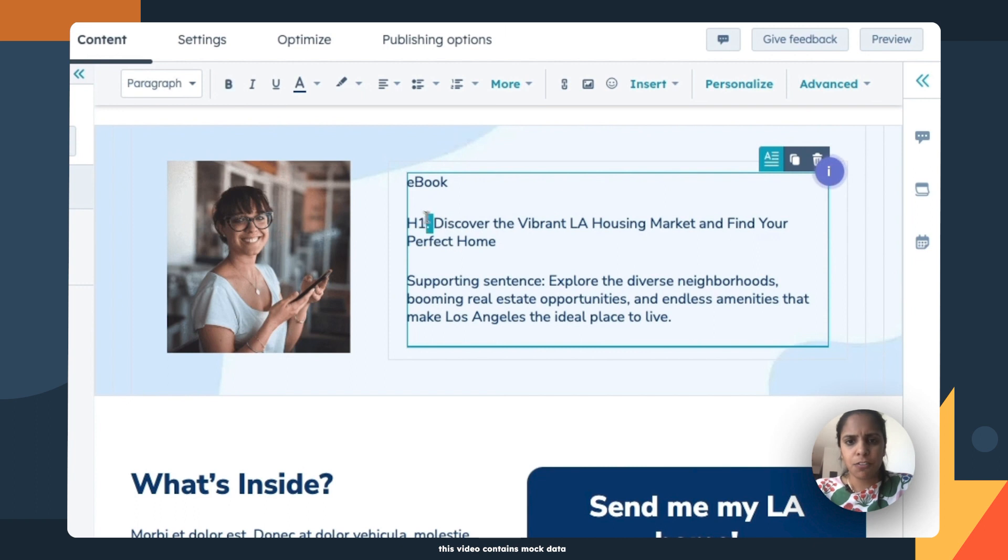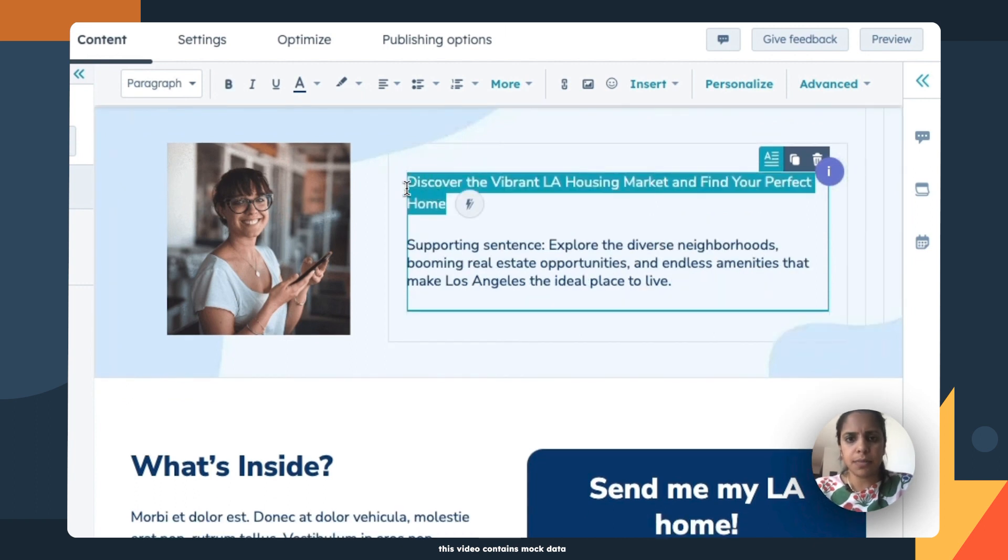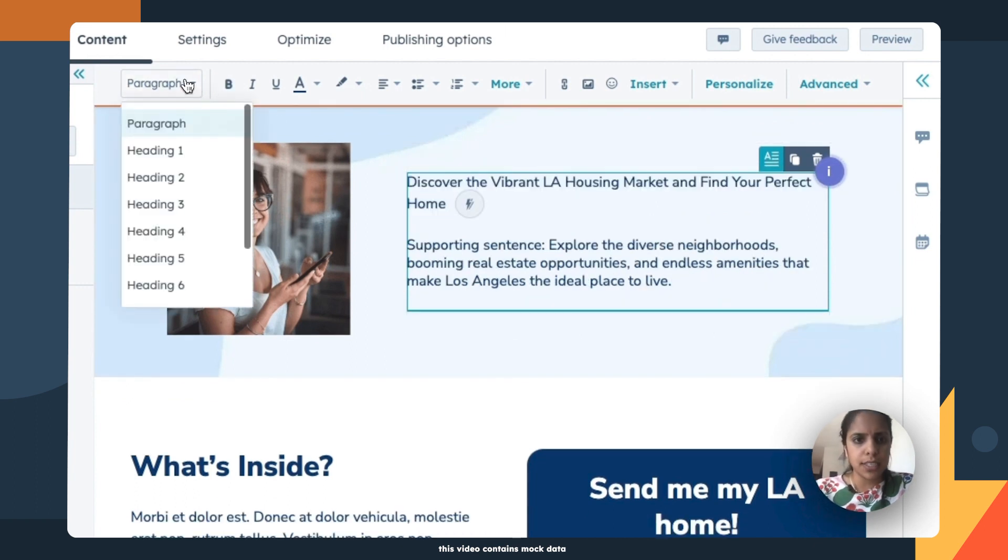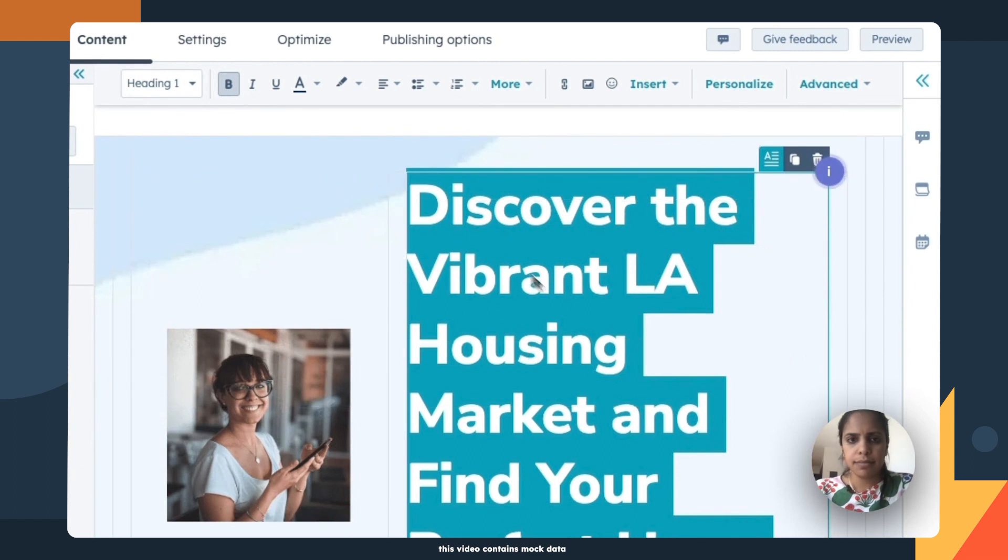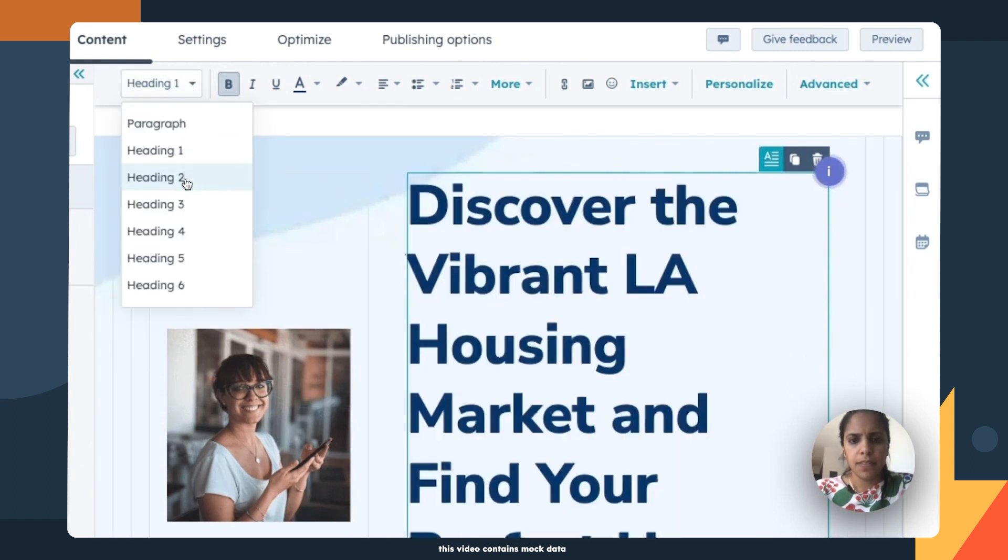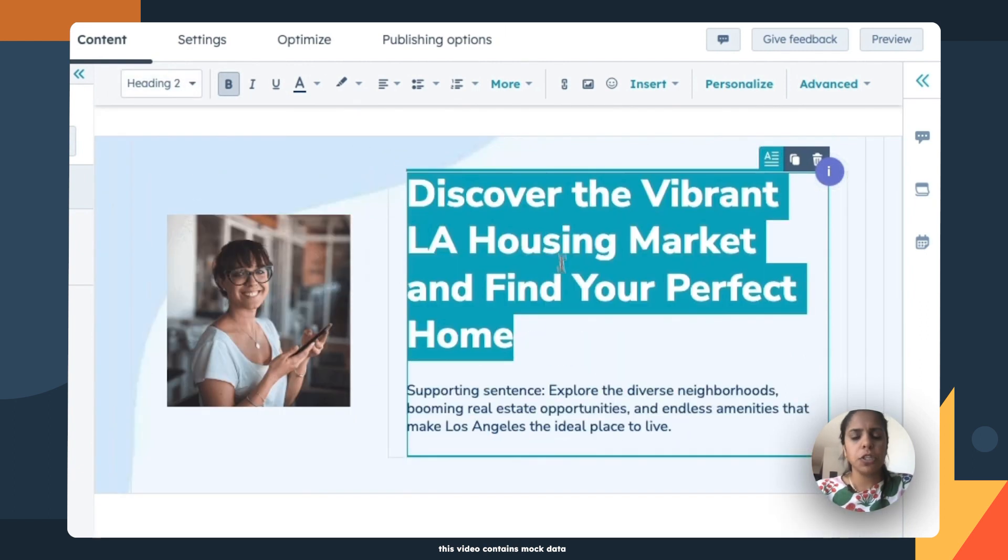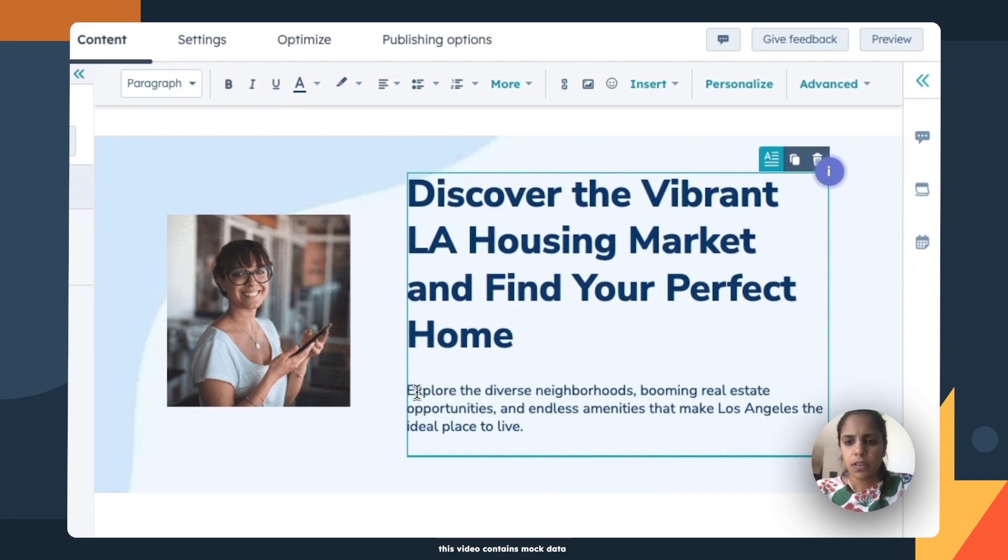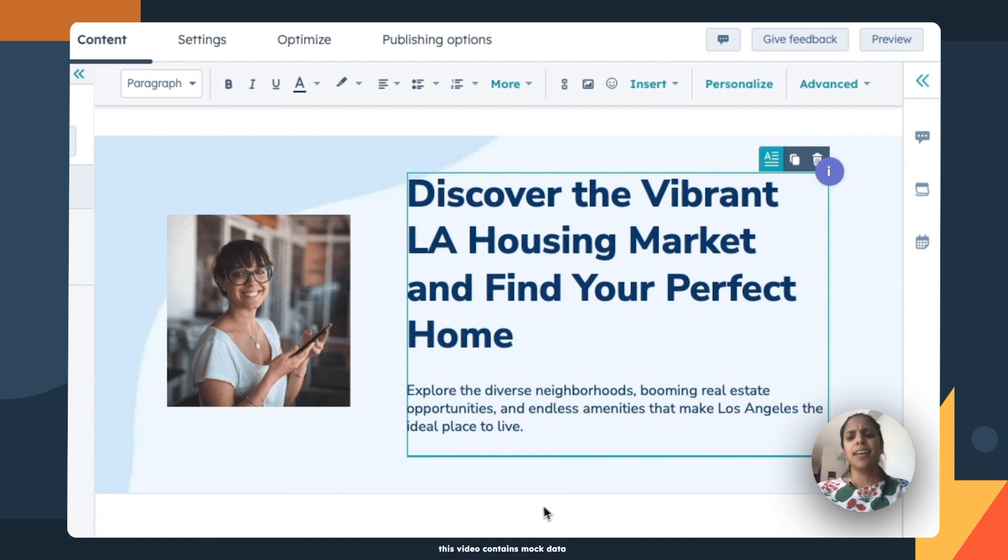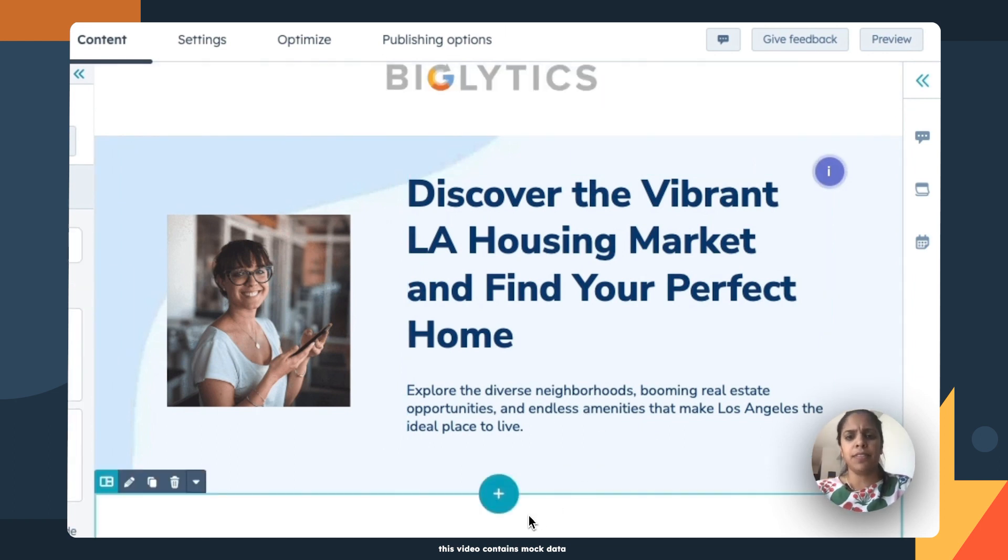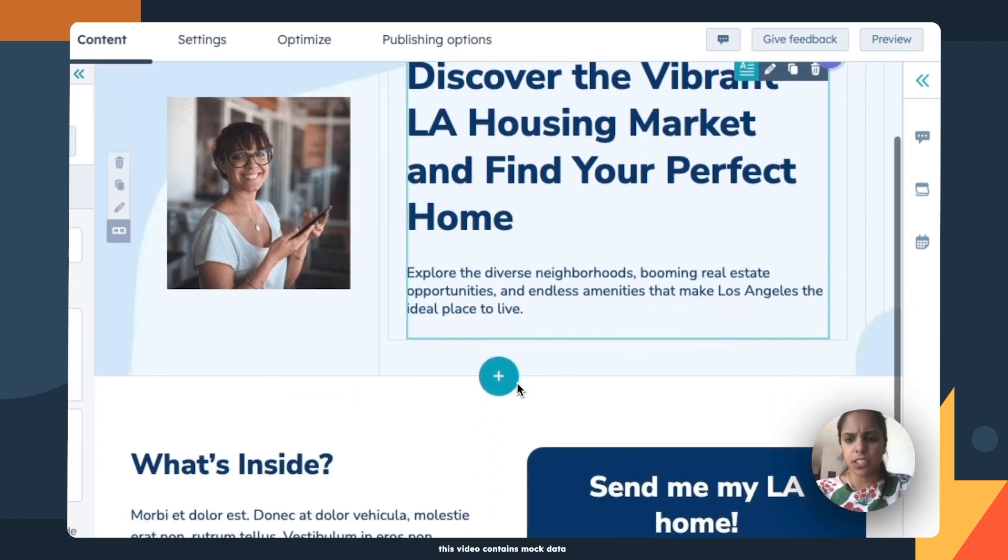And of course, I can edit it as needed. So I'm going to make sure that is a heading. Maybe H2, a little smaller. Diverse neighborhoods, booming real estate opportunities, endless amenities. Oh, I want to live in LA. All right. Great. That looks good.